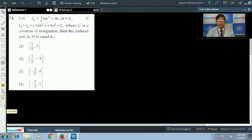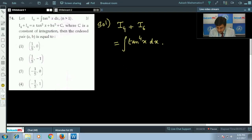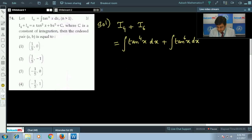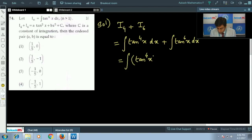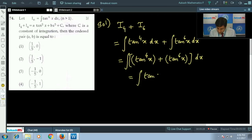You need to simply put n equals 4 and n equals 6 and the question can be solved in three to four steps. So I4 plus I6 equals the integral of tan^4(x) dx plus the integral of tan^6(x) dx, which we can write as the integral of tan^4(x) plus tan^6(x) dx. Let us take tan^4(x) as a common factor.